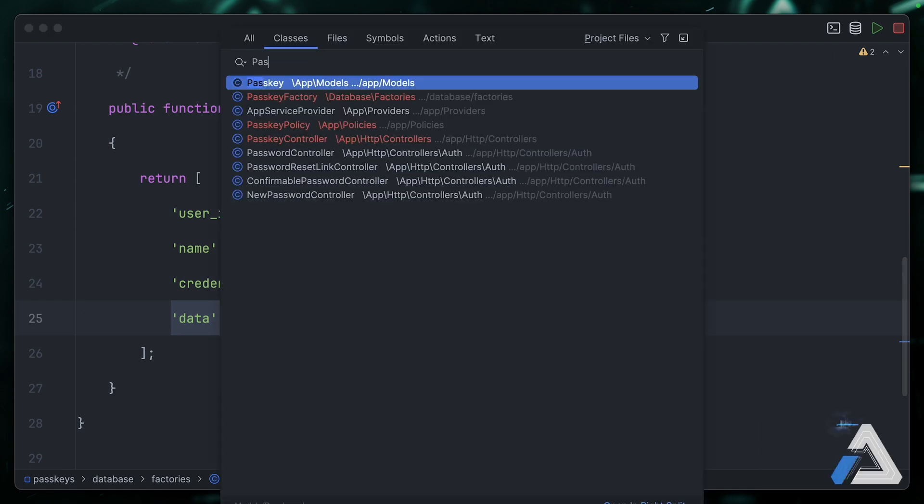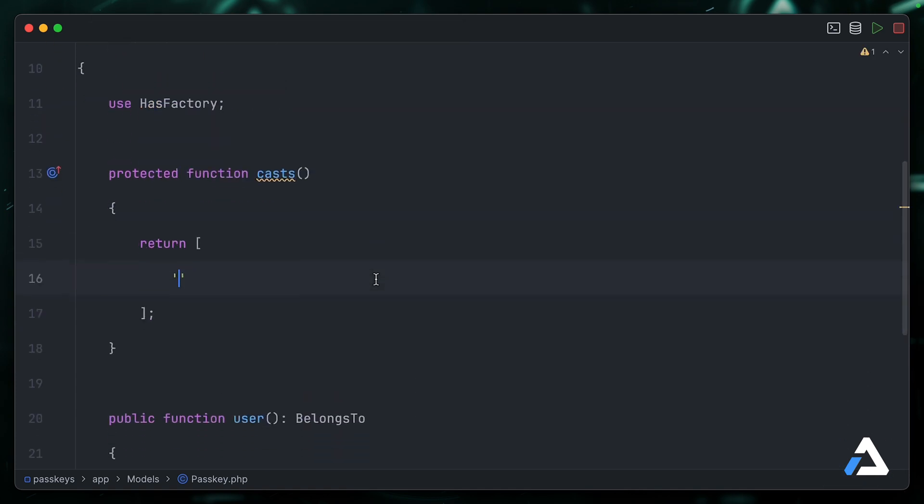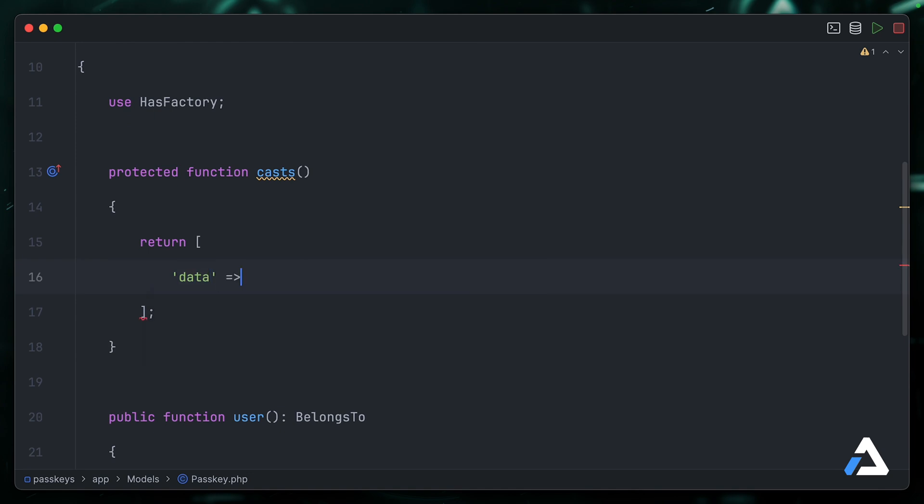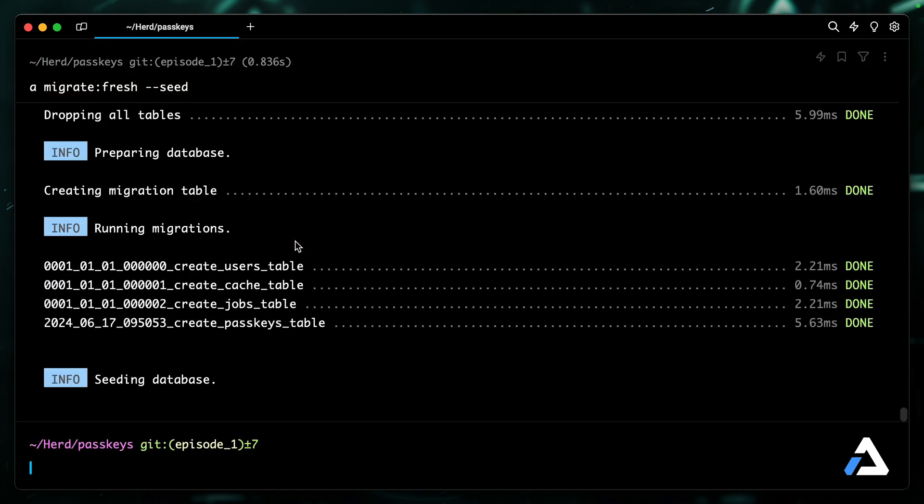So we'll go back into passkeys here. And for now, I think I'm just going to create a casts method where I set data equal to a JSON column. Down the line we're going to have to make adjustments to this, but for now that will work absolutely fine. We can now go ahead and migrate fresh with seeding.